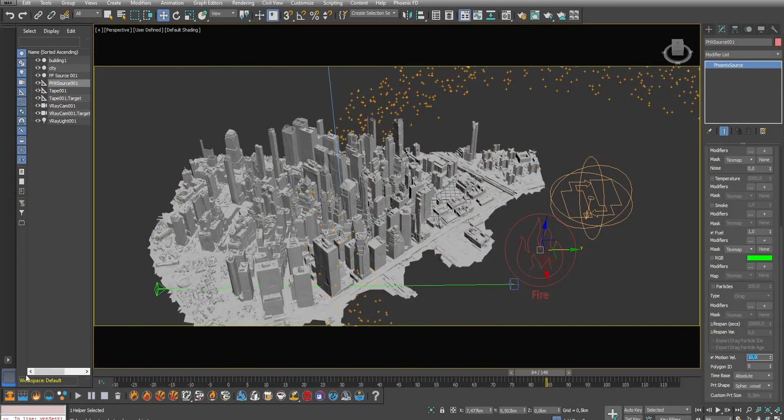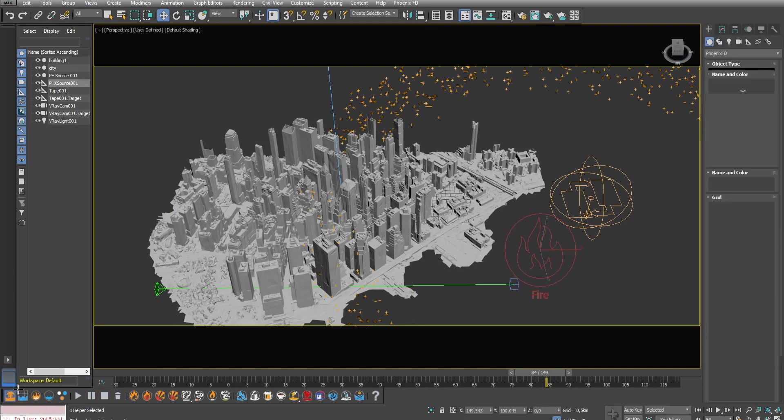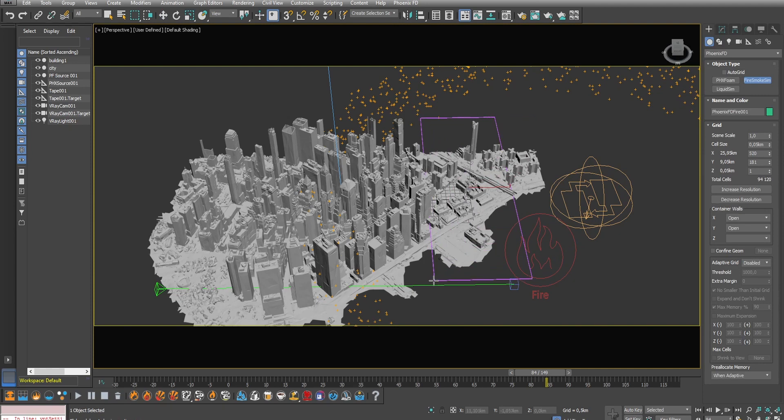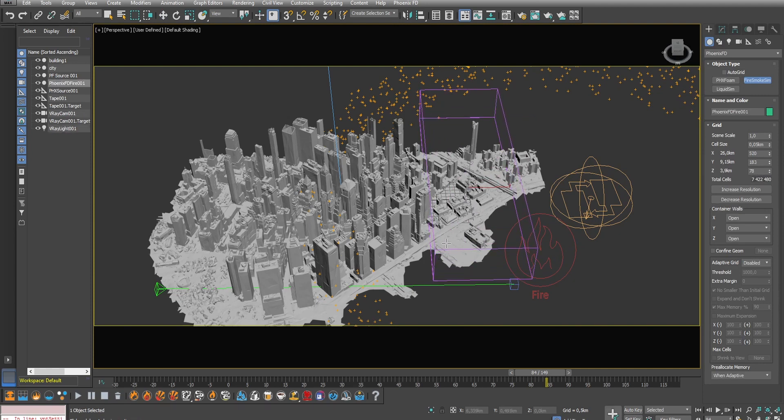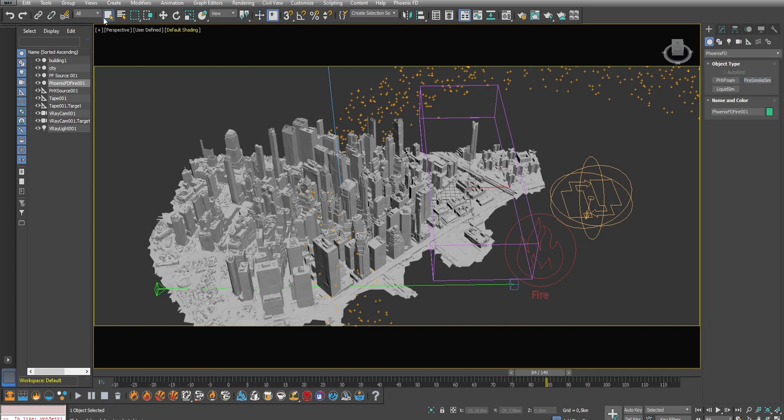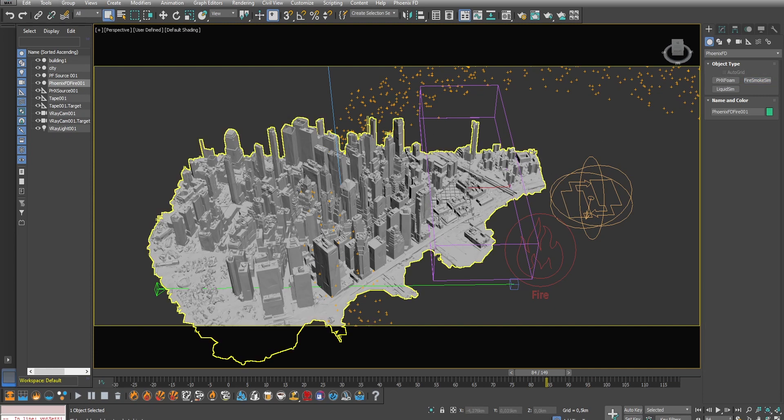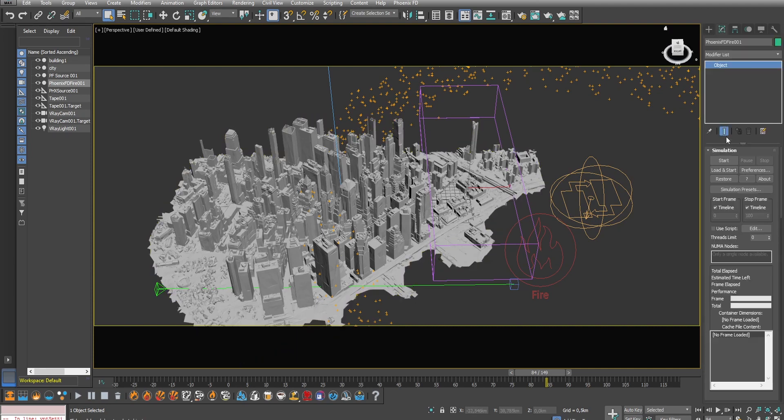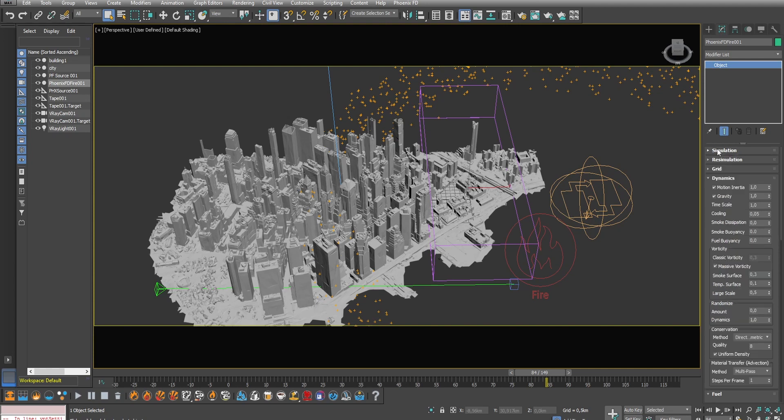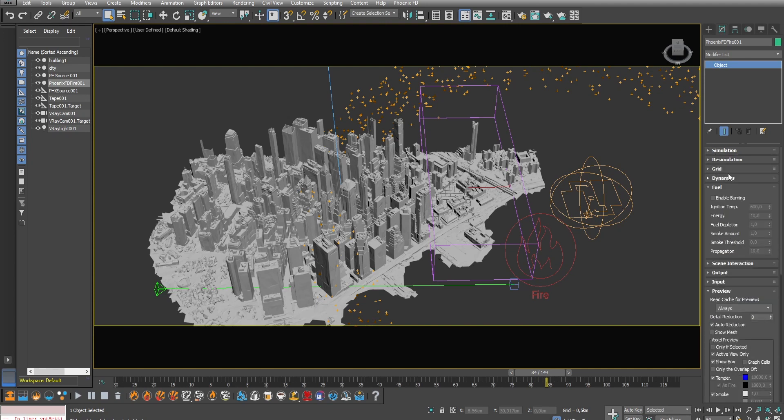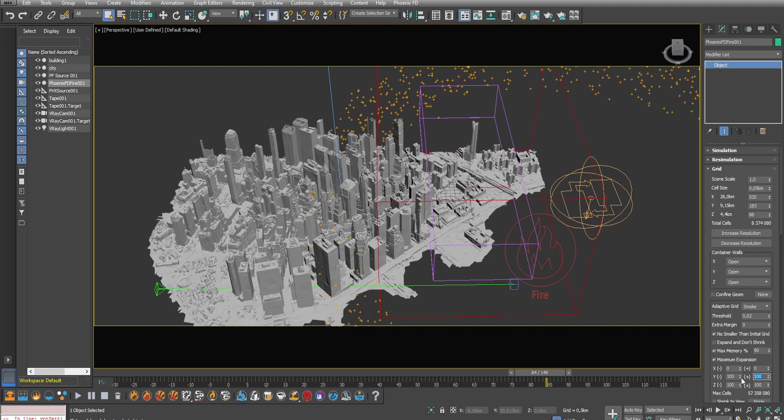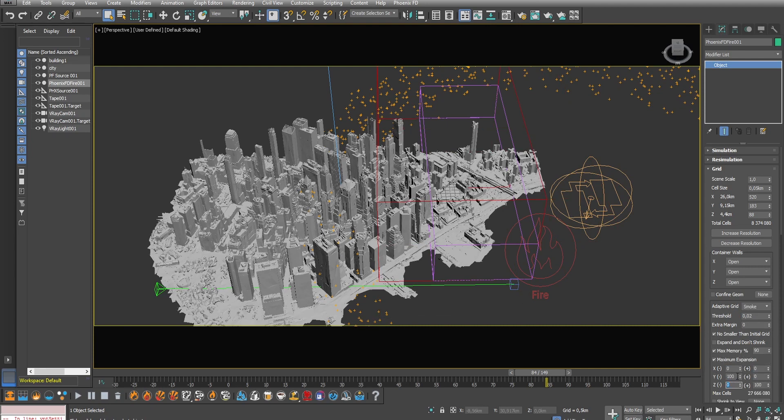Now it's time to create the simulation grid. This is where the simulation will take place. Don't worry about making it small at first because if you make it bigger like for example the size of the whole city there will be a large empty space not used at the beginning of the simulation. So make it small at first and then as the fire travels through the scene the grid will expand. To enable the expansion just activate the option here in grid and then select smoke. So if the generated smoke exceeds the current grid size it will expand. I'm just going to set a maximum expansion to avoid consuming too much memory.